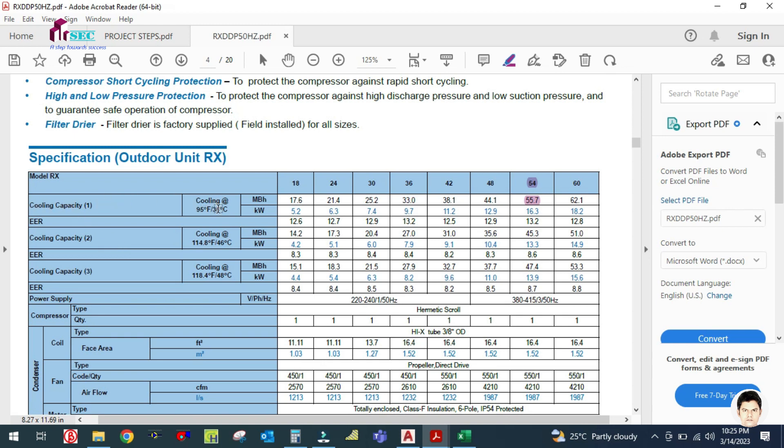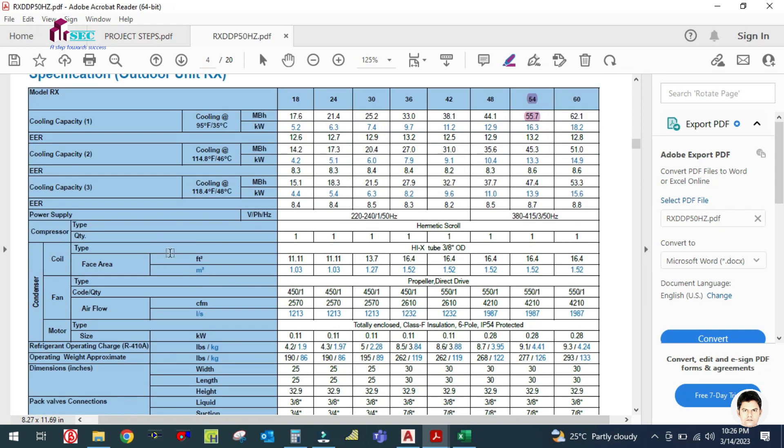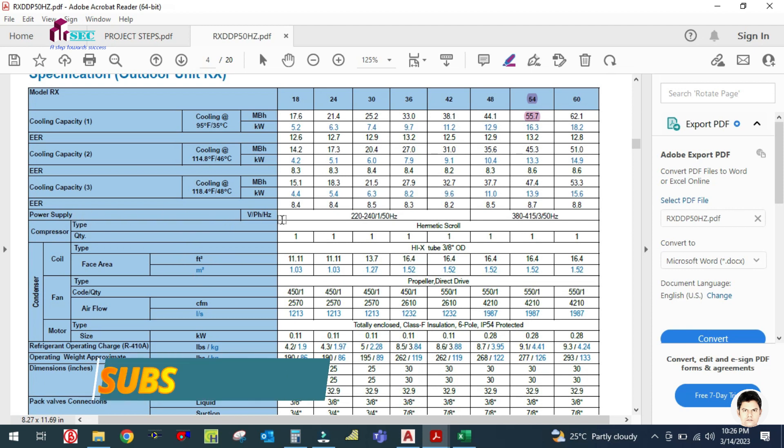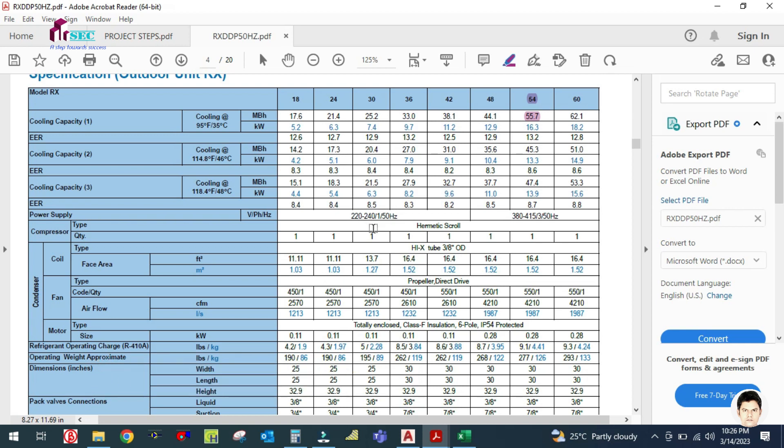Let us see the other parameters here. This is the cooling capacity. This machine is selected at ambient temperature of 35 degrees Celsius T1. T2 is 46 degrees Celsius. Energy efficiency is 8.6, and the power supply is 220-240 volt, single phase, 50 hertz.